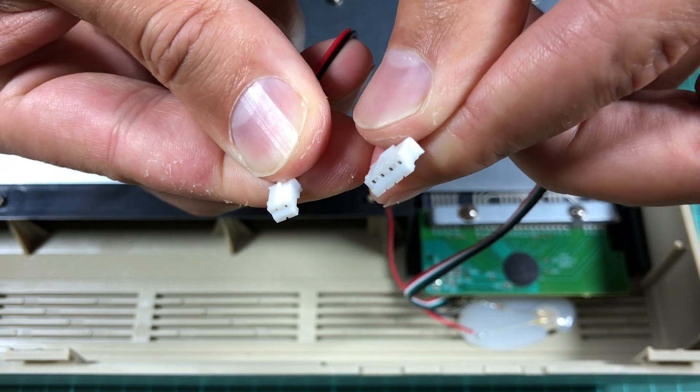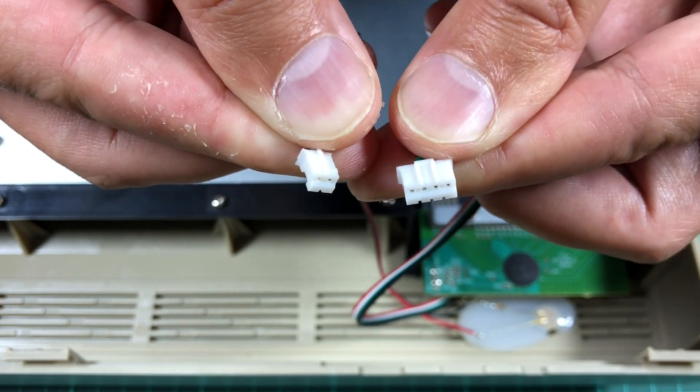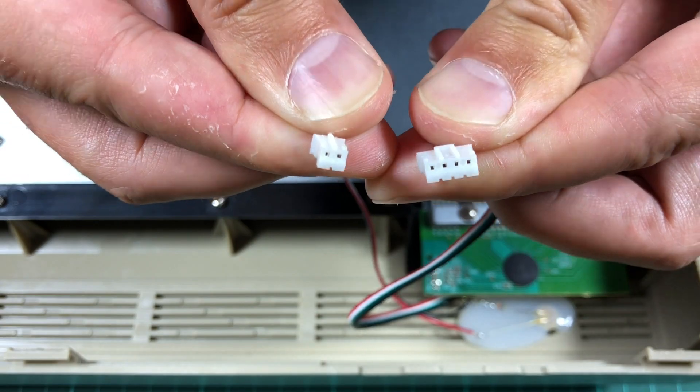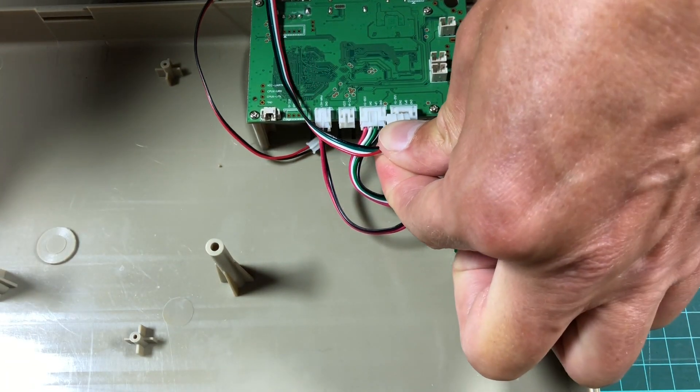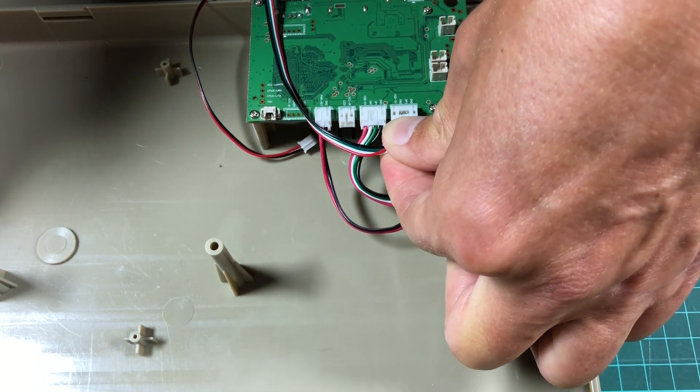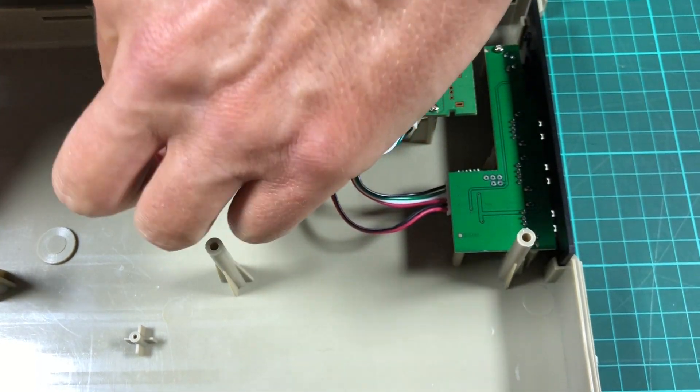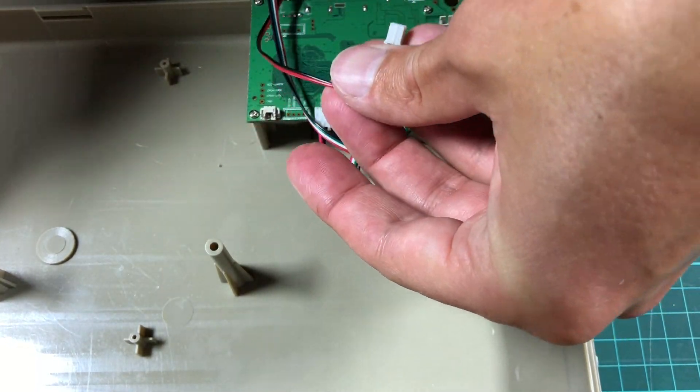It took me some time to find out that this is a JST PH connector type. Keeping the original cable untouched allows us to revert back to the complete original C64 setup if desired.